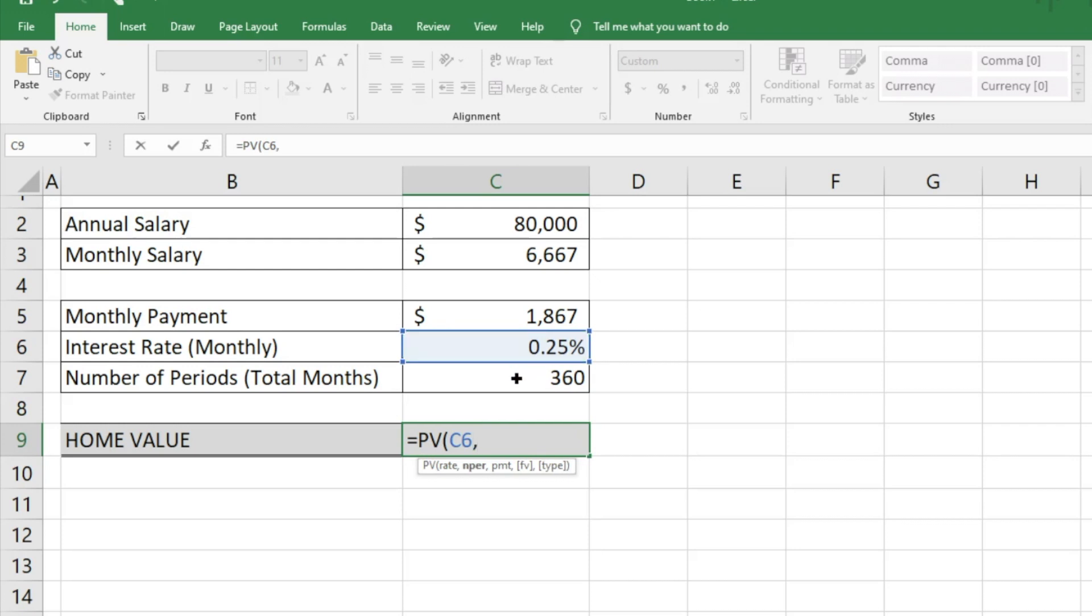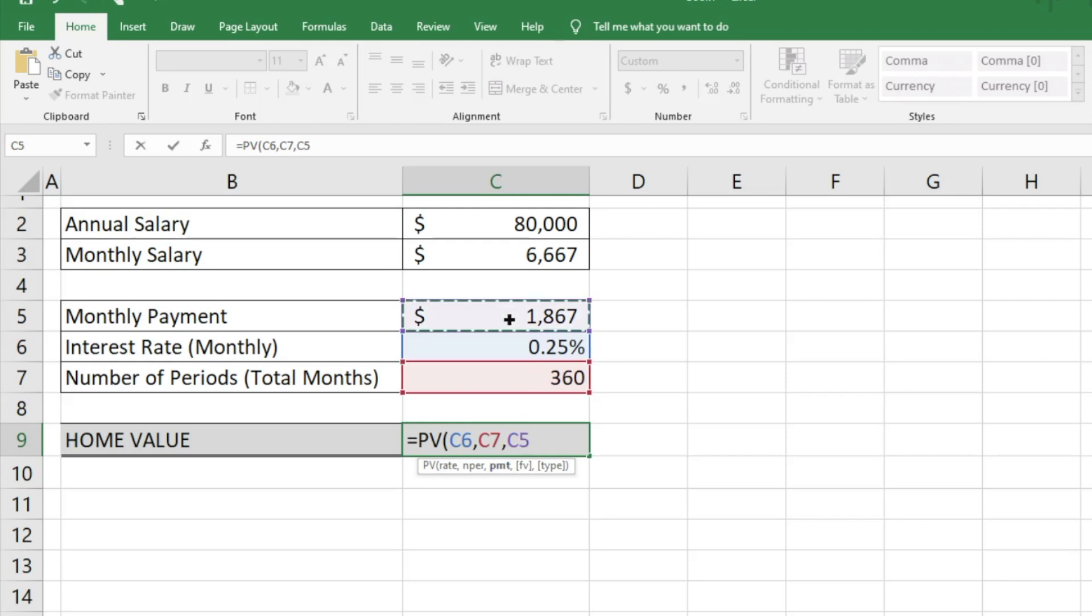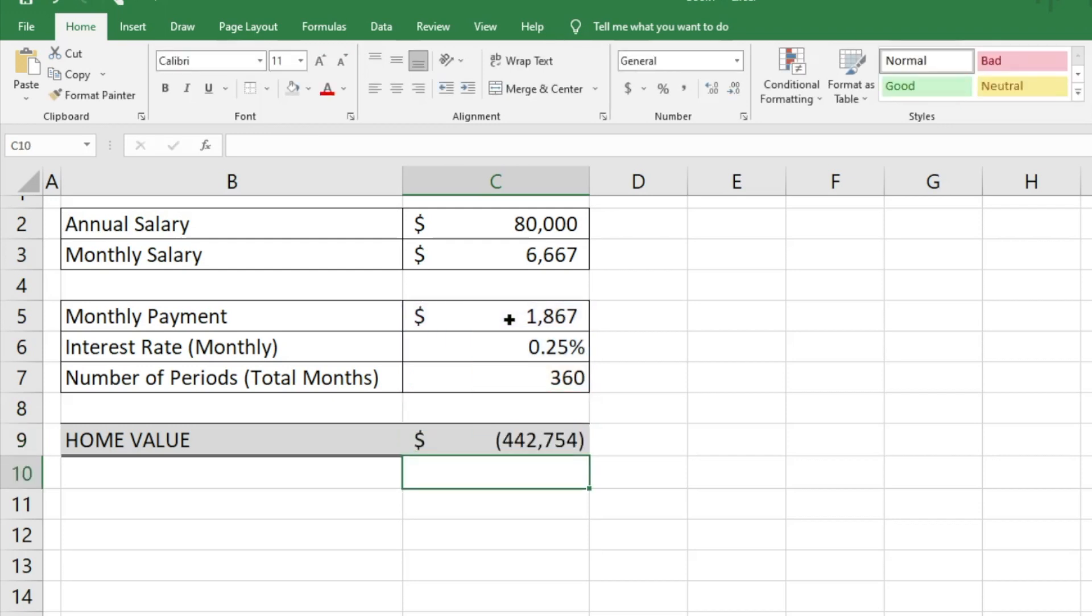That's the 360 months. Hit comma again, and then our PMT is the payment amount. Once we have that, just close parentheses, hit enter, and that will show us our home value.